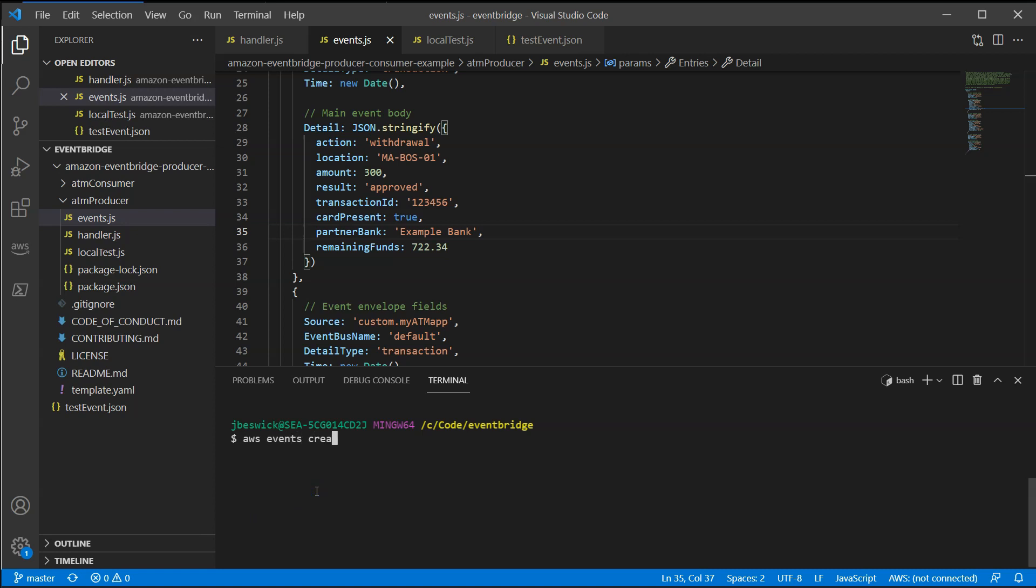This command can also take an event source name parameter if you're creating a partner event bus for events sourced from a SaaS partner. The response shows the ARN for the new event bus.